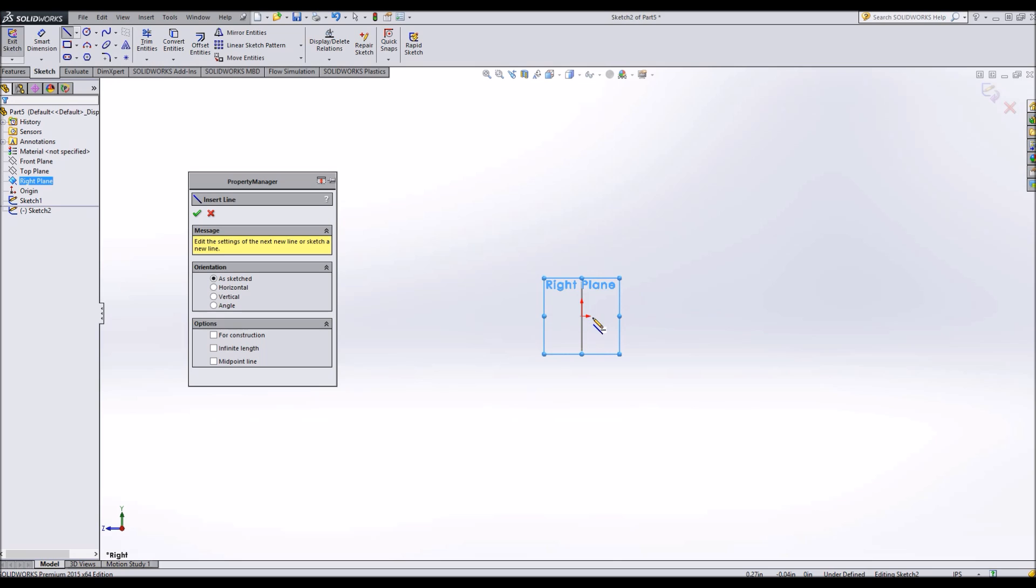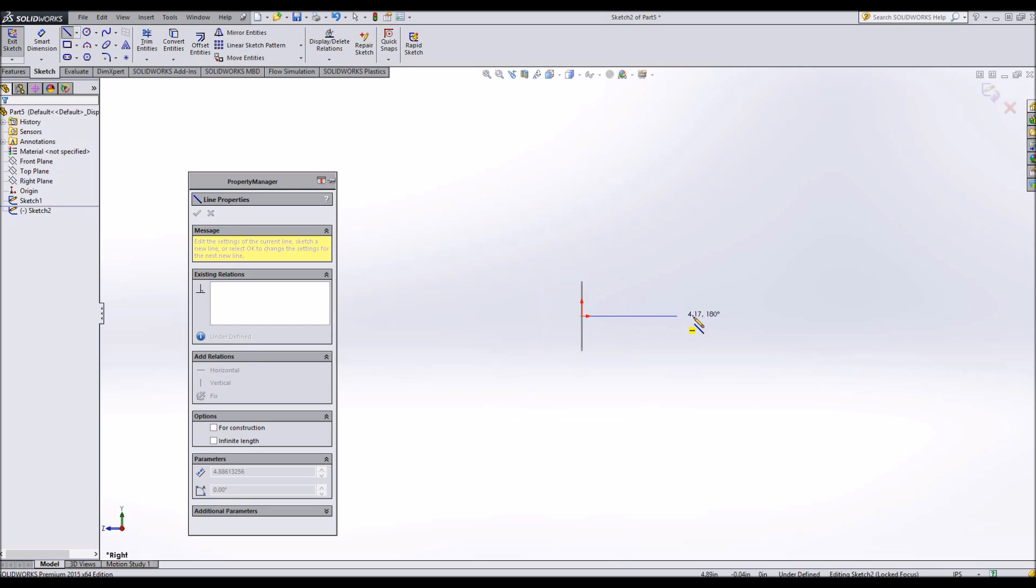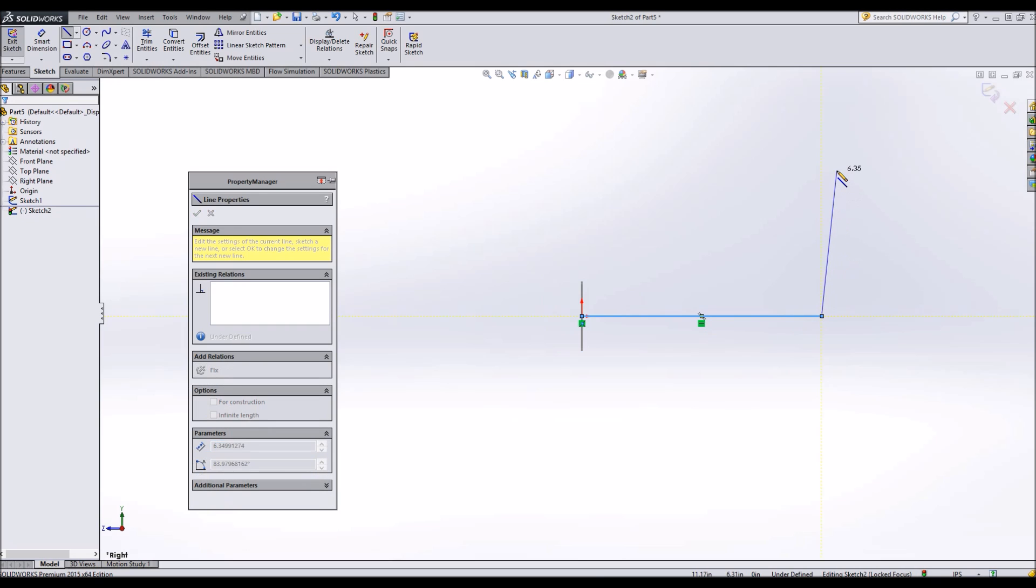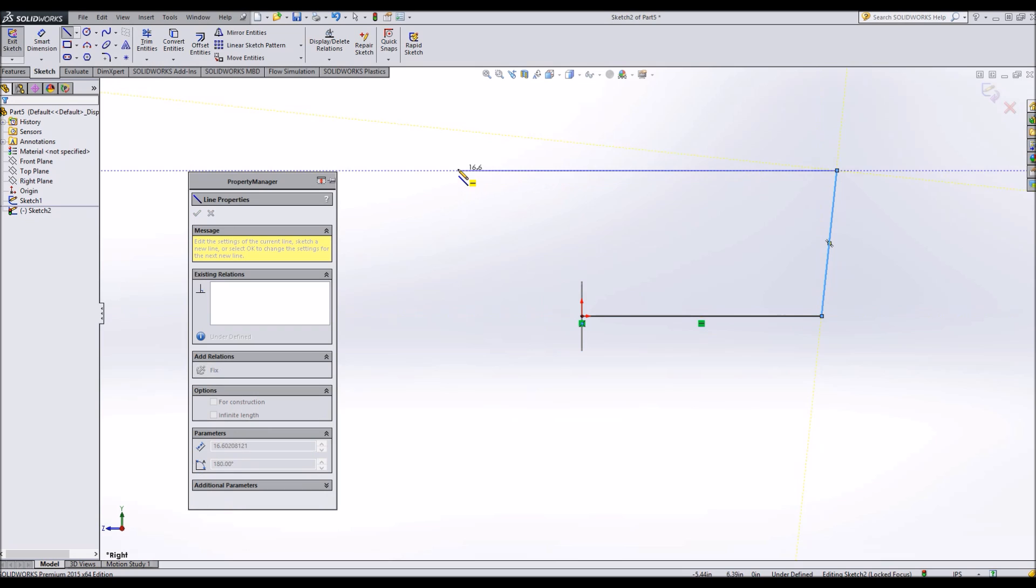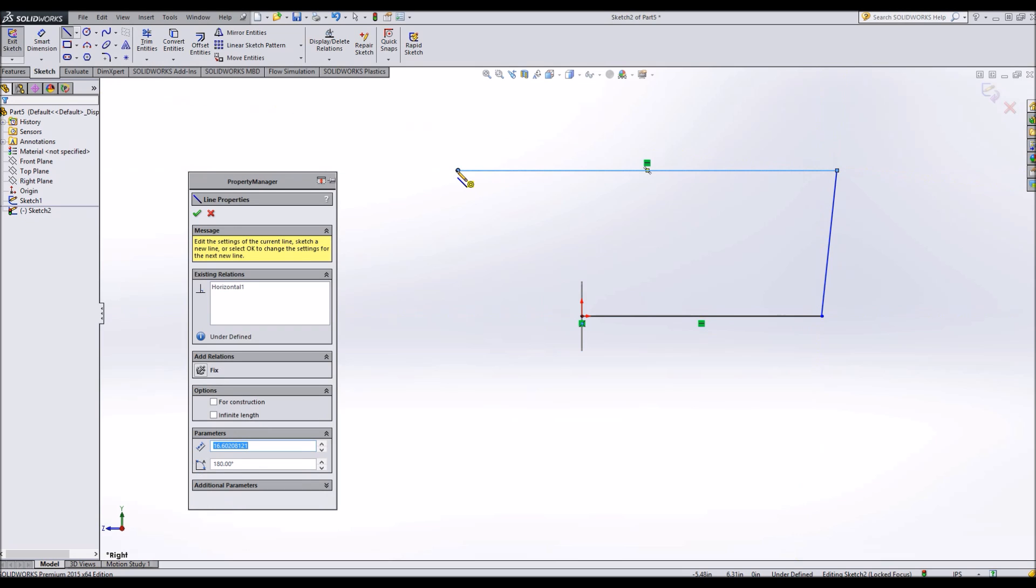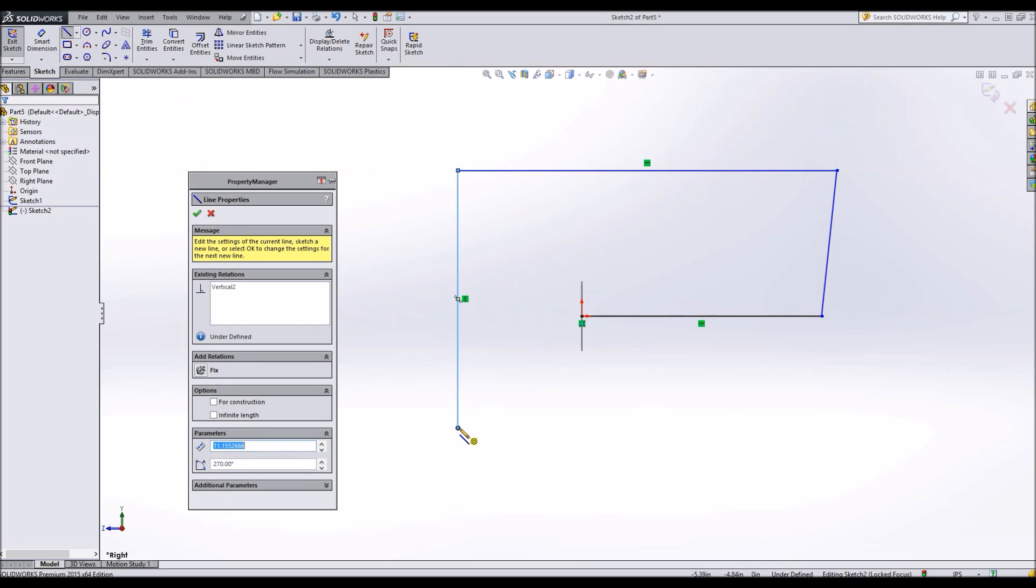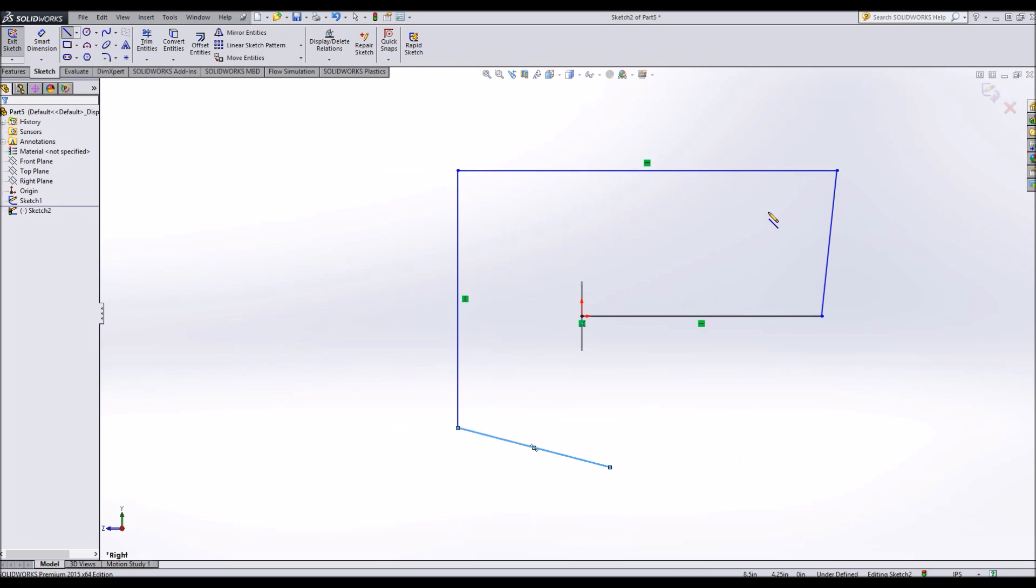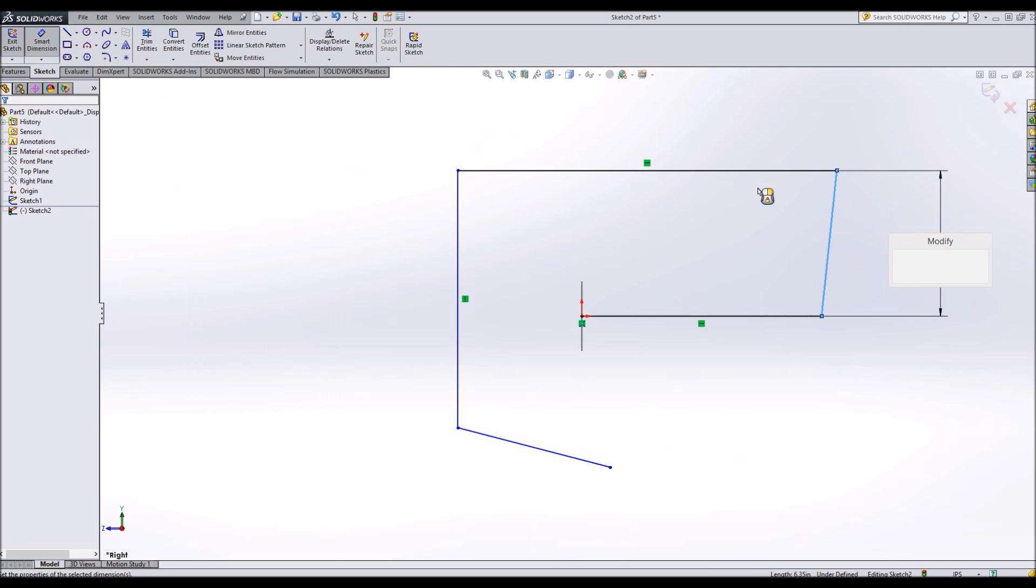We're going to sketch and draw some lines. This is going to make up the path that our tube is going to go along. Alright, so we have our lines. Now we're just going to dimension them.